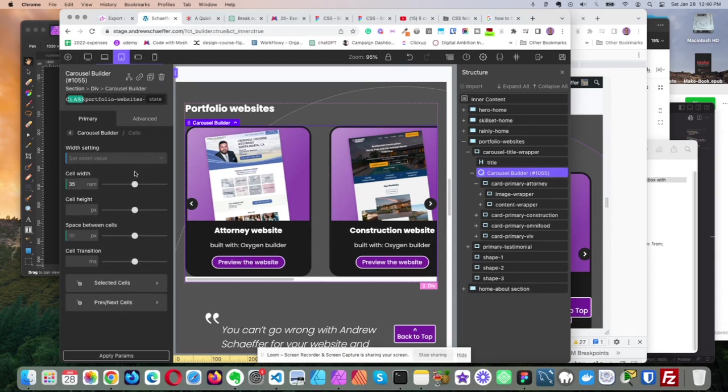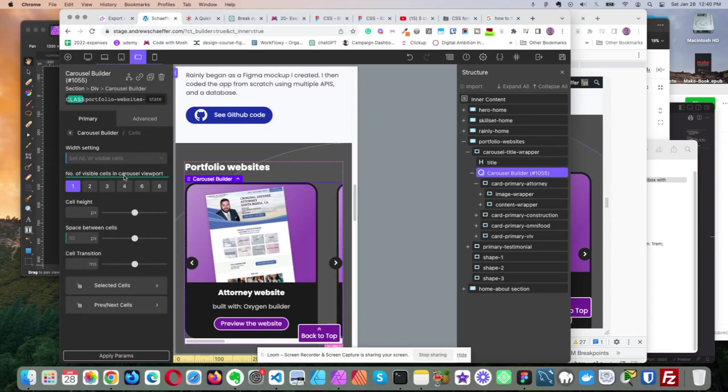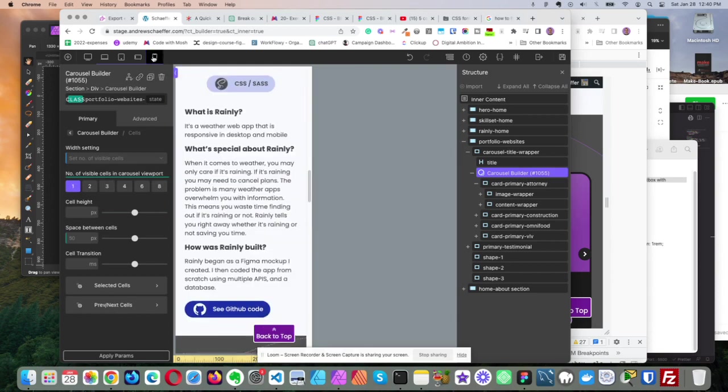Let's go back to this. Okay. And then we go down to landscape. So nothing much has changed there, I think, except now it's one. So now there's only one visible cell. And then finally, once we get to mobile,